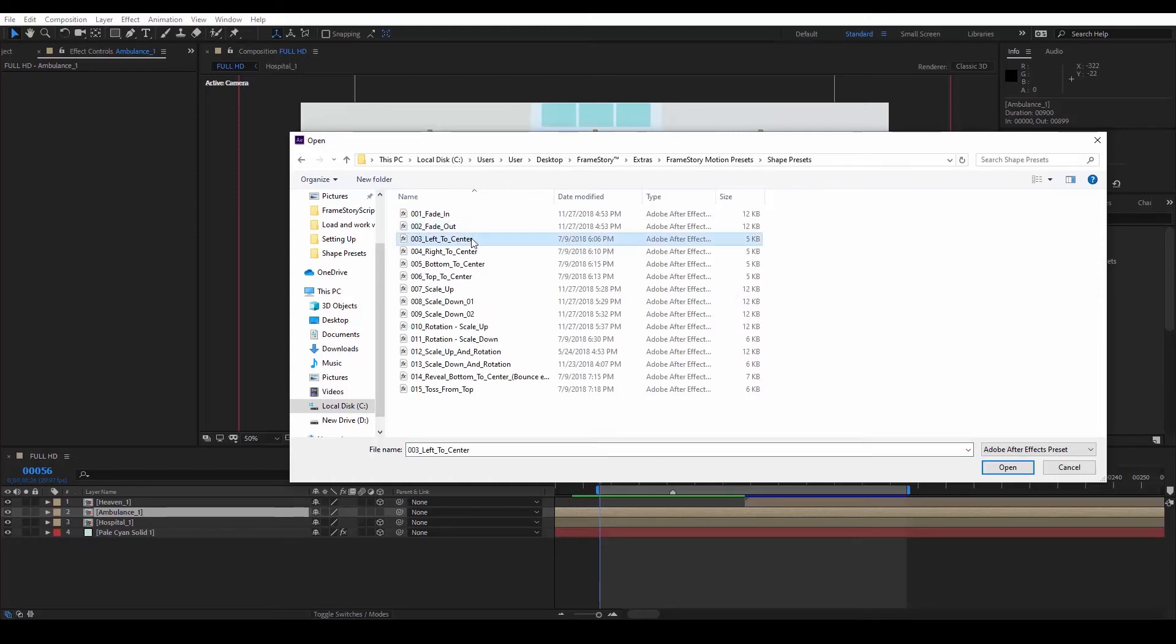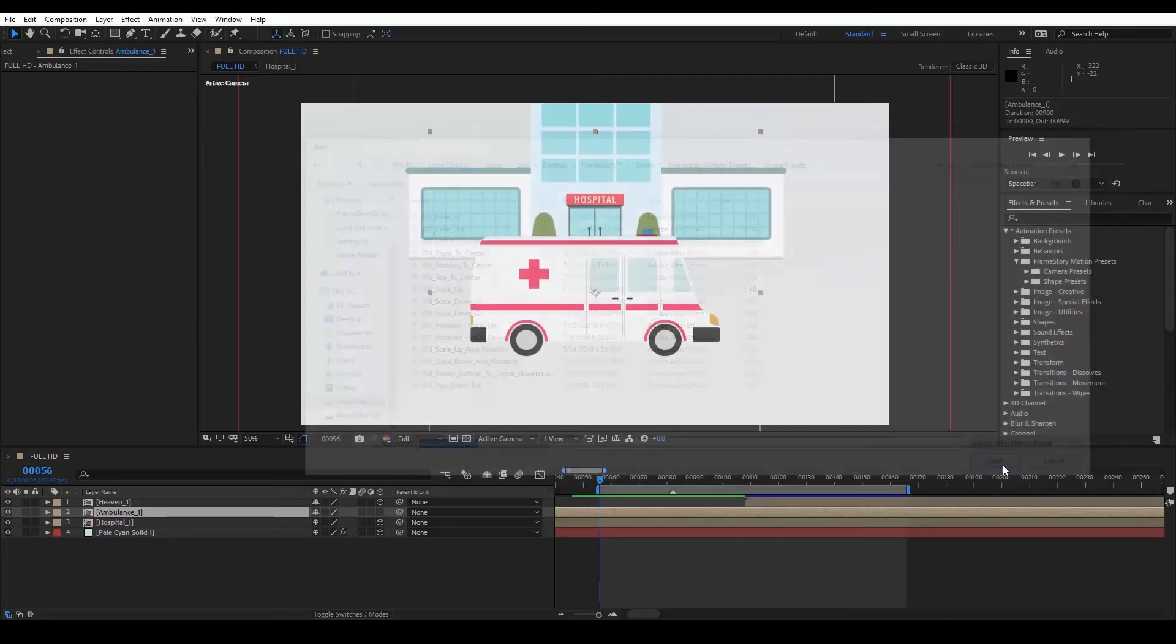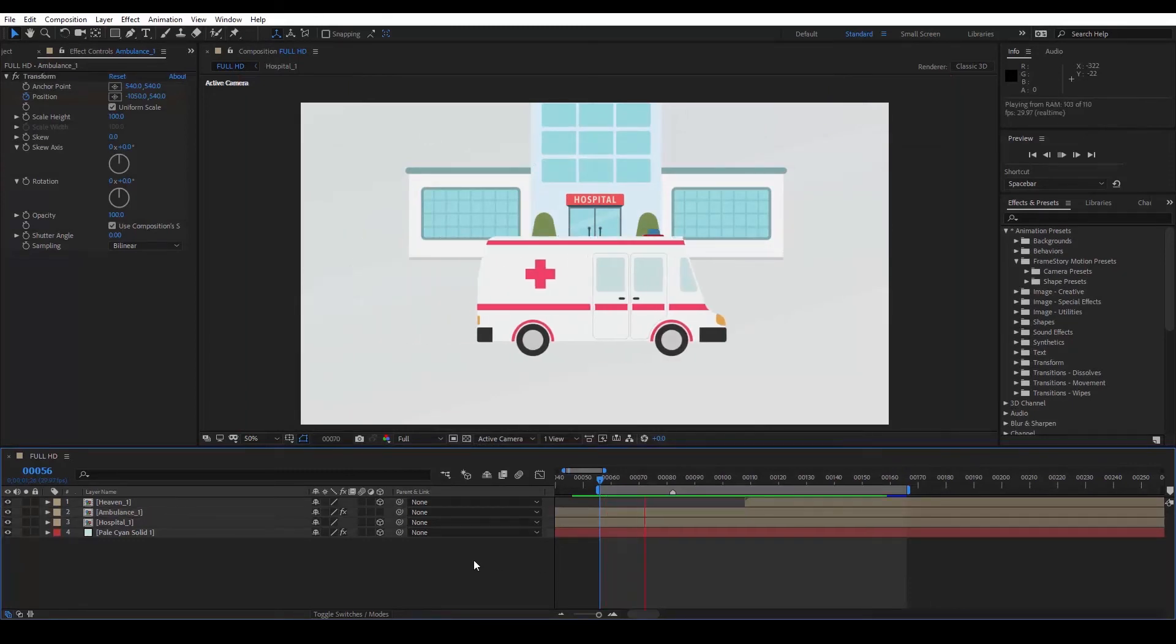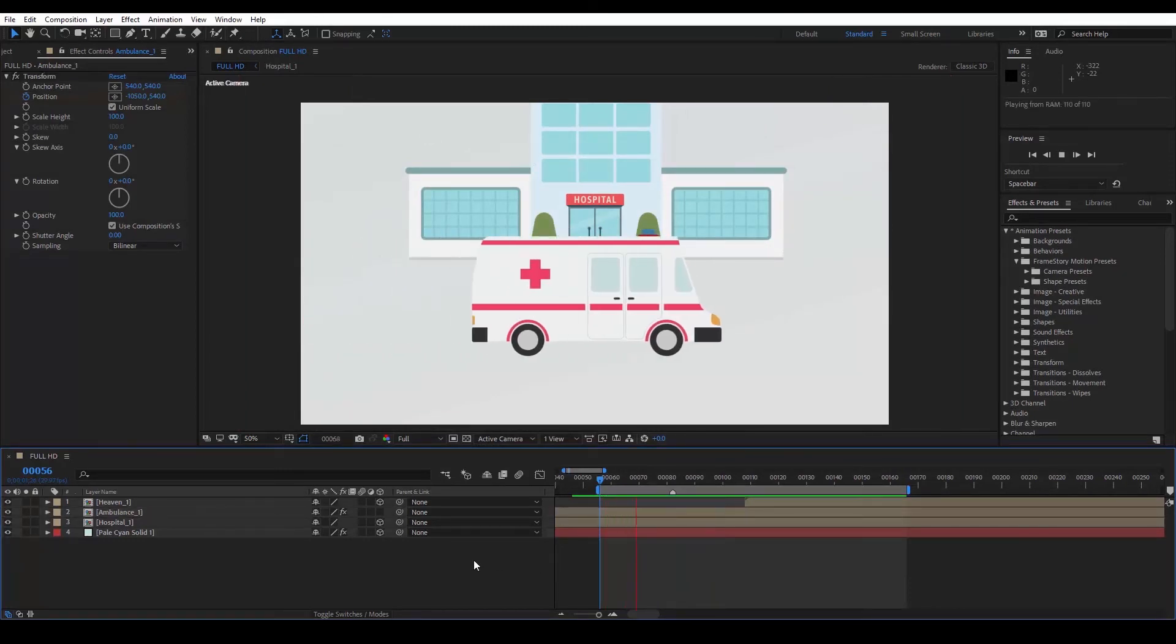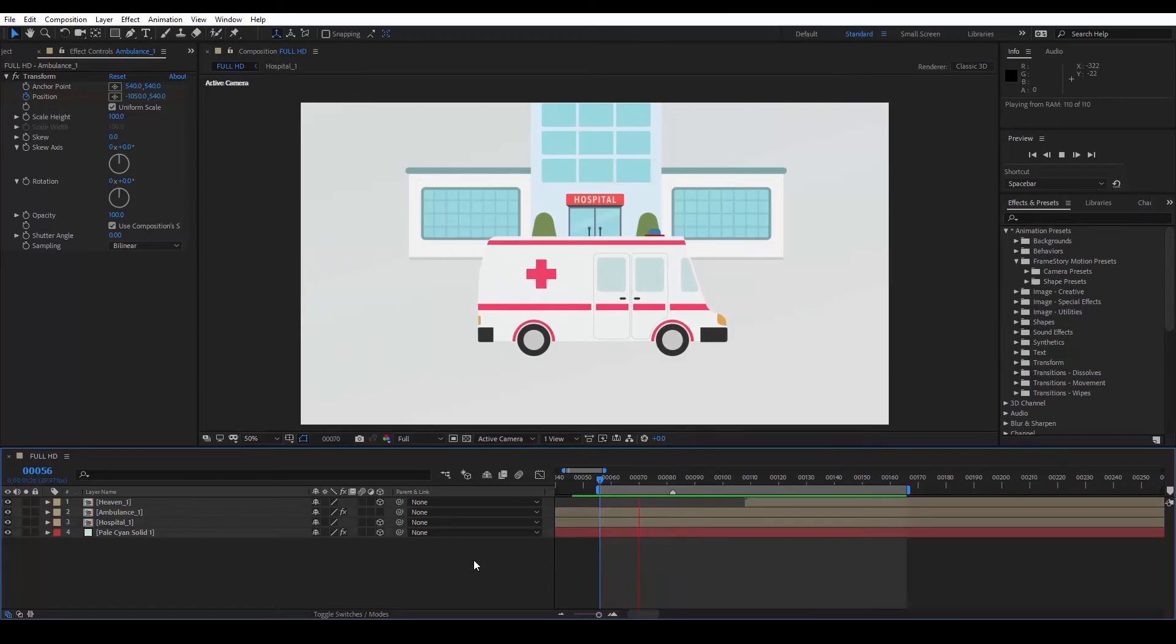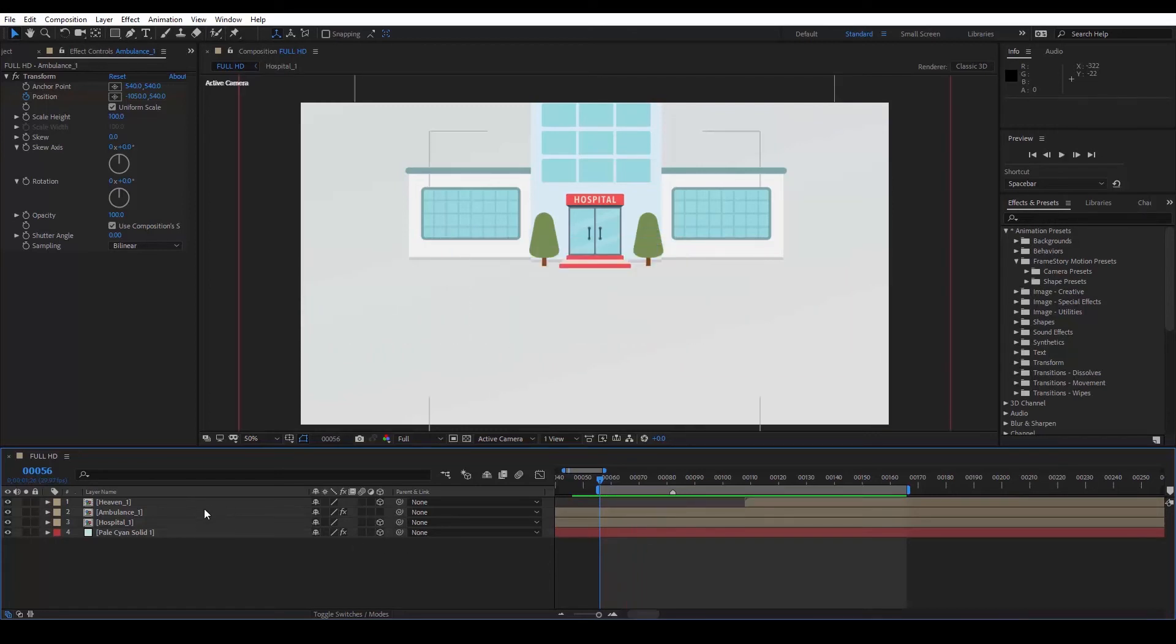Let's select one. 003, left to center. We see it loads easily. We can now turn this layer into a 3D layer by clicking on the 3D layer switch.